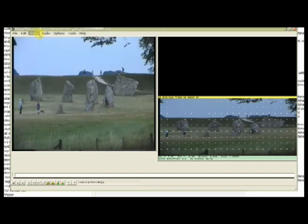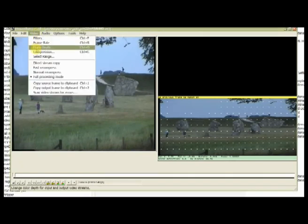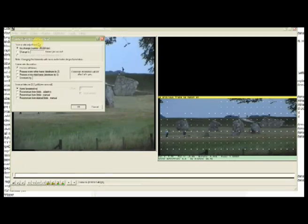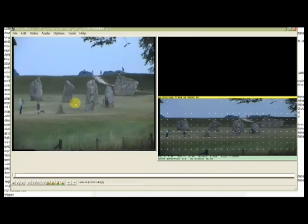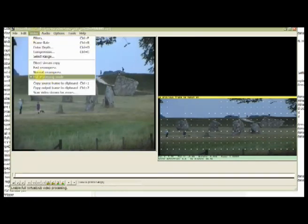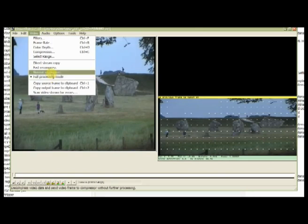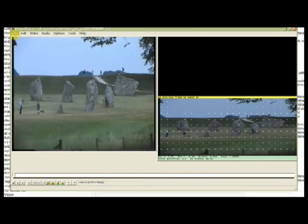So what you have to do now is make sure that the compression output mode is still uncompressed. Make sure your frame rate is still the original frame rate. So if you're 25 it has to be 25, if you're 30 has to be 30. Make sure you're in full processing mode. Full processing mode very important.